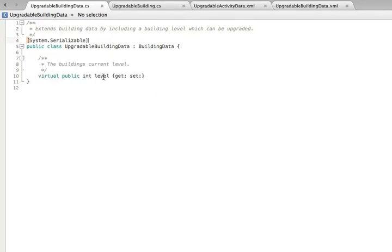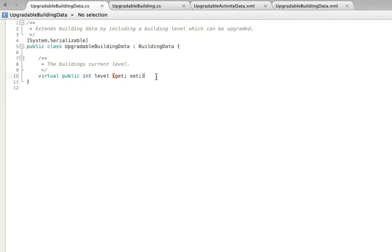To this building data, we add a new variable called level, which represents the upgrade level. We make this a virtual public property so that we can then later extend in other classes.